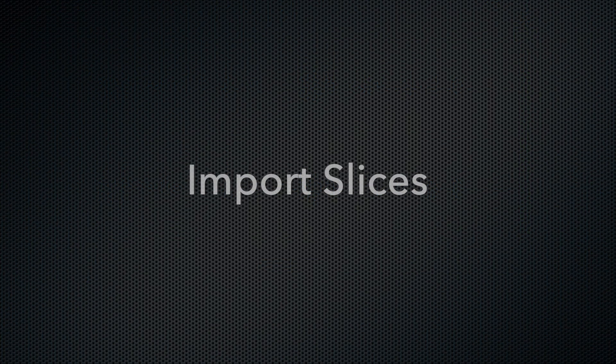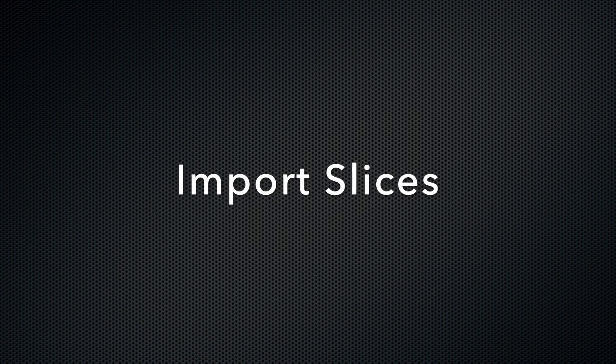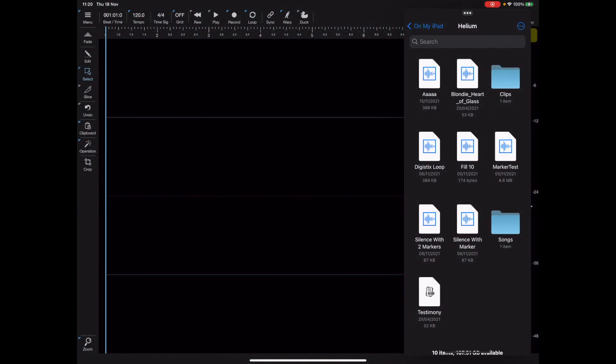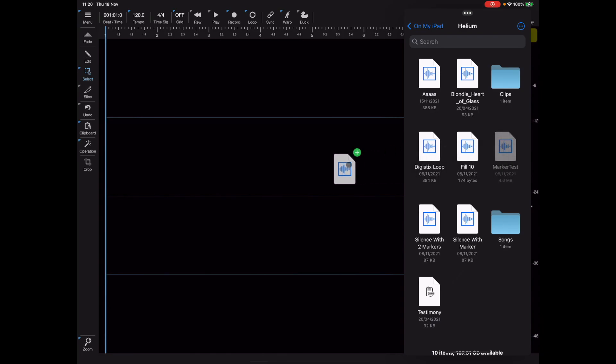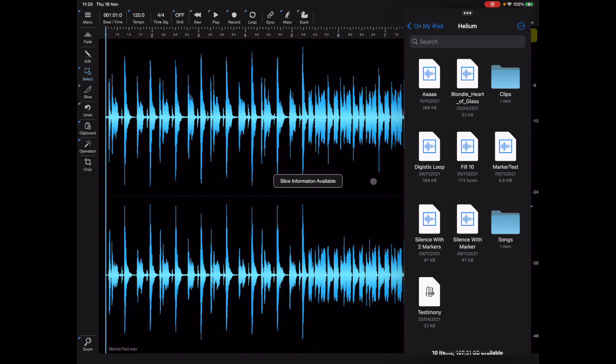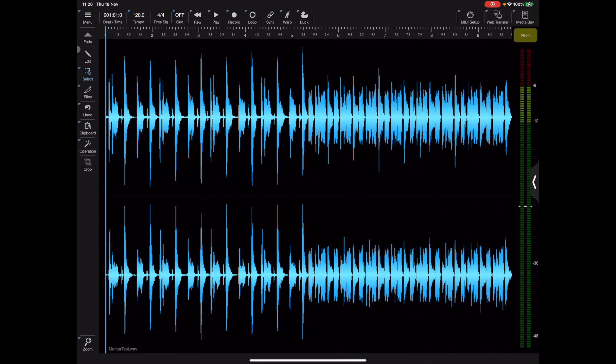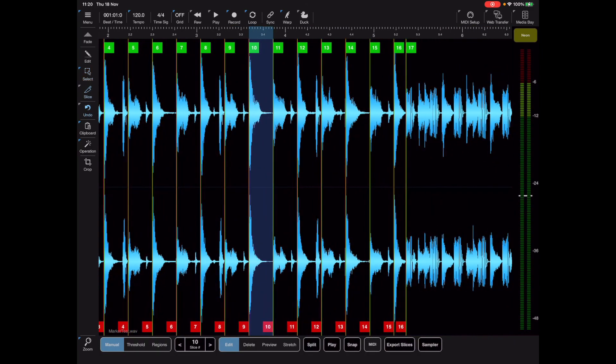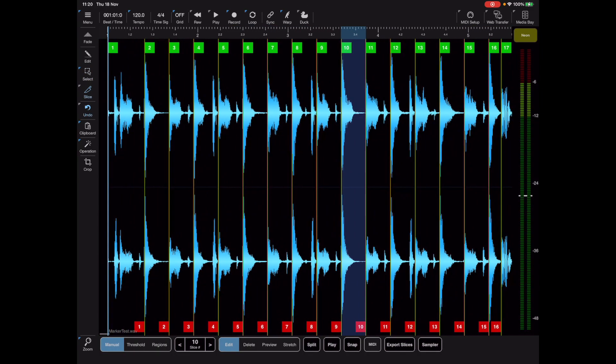Now another new feature is the ability to import and export slice data in WAV files. So if I was to drag a WAV file that contains a marker or slice data into Neon you'll notice straight away we get a little prompt saying that it's imported slice information and if we switch to slice mode we can see those slices.